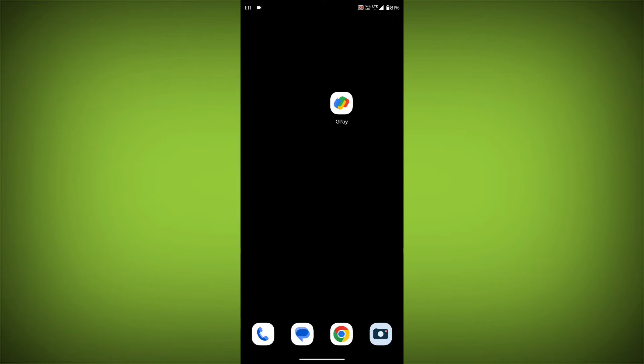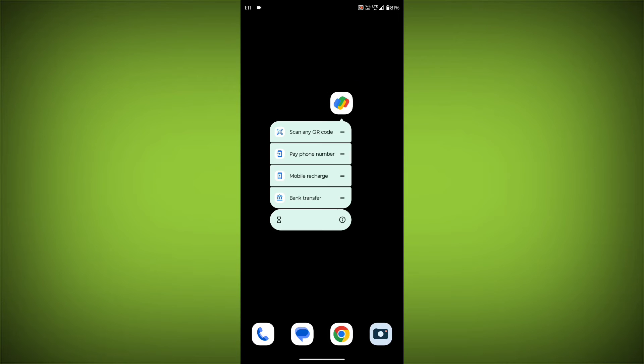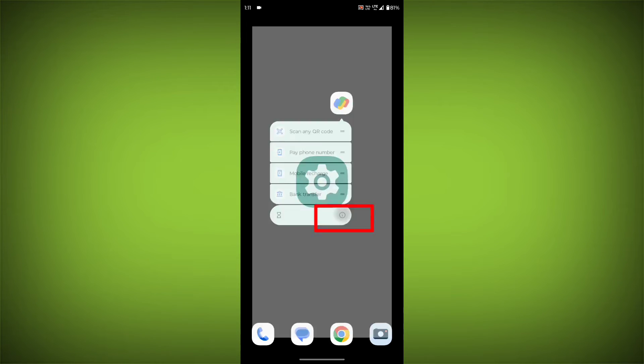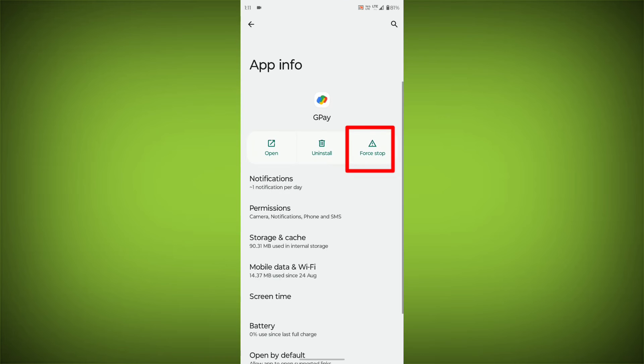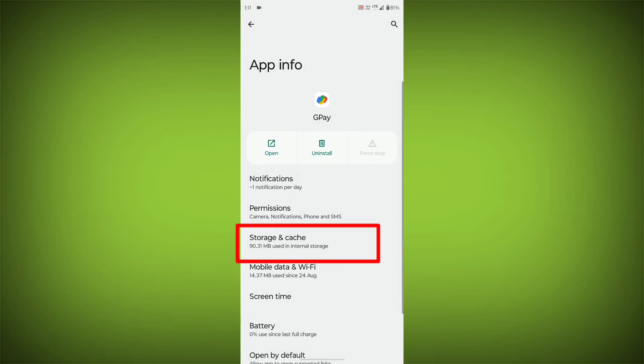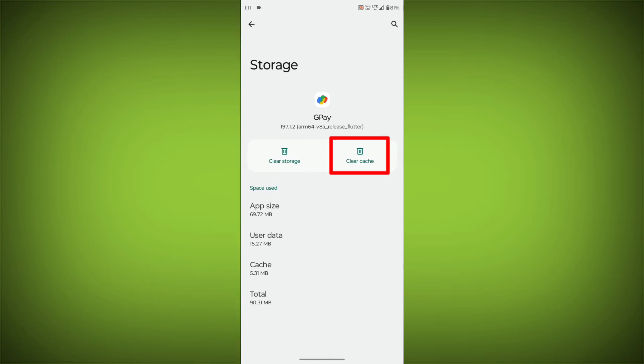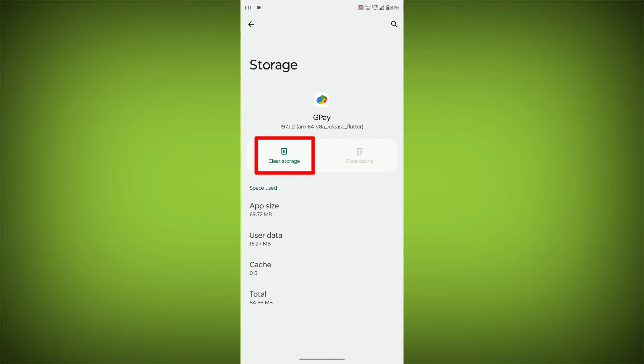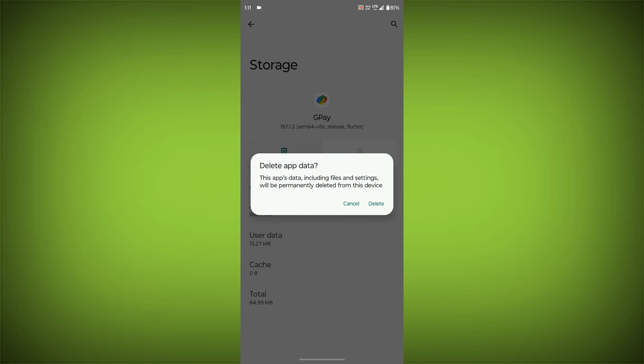To clear the app cache and data, long press on GPay, then click on App Info. Click on Force Stop, then go to Storage Cache. Click on Clear Cache, then click on Clear Storage.